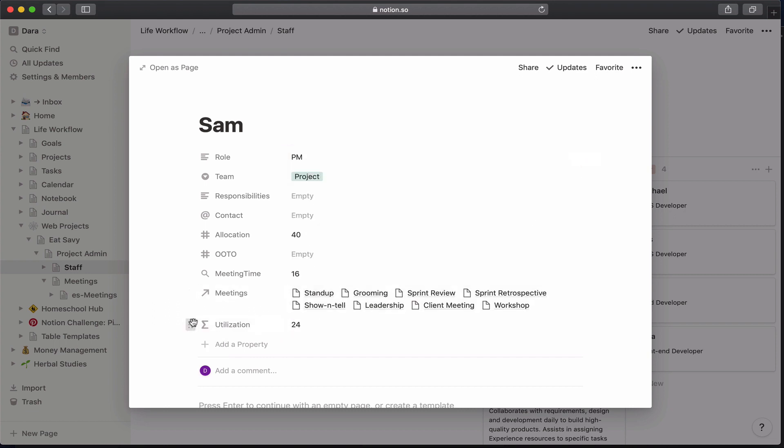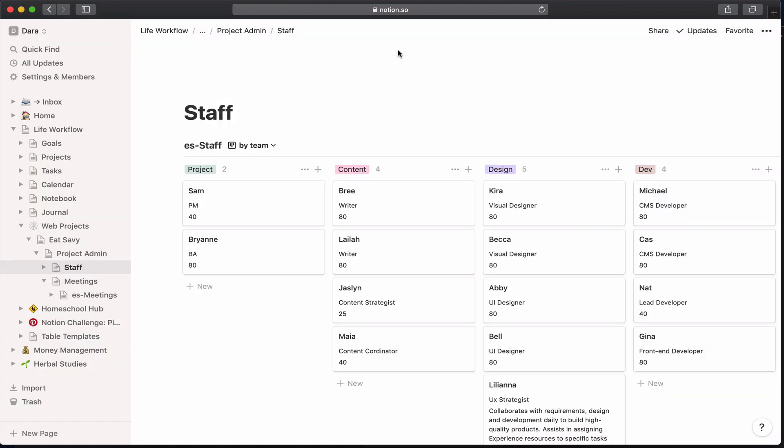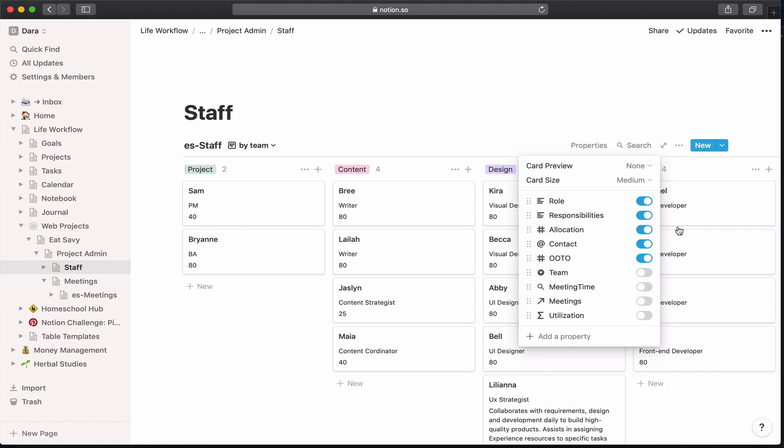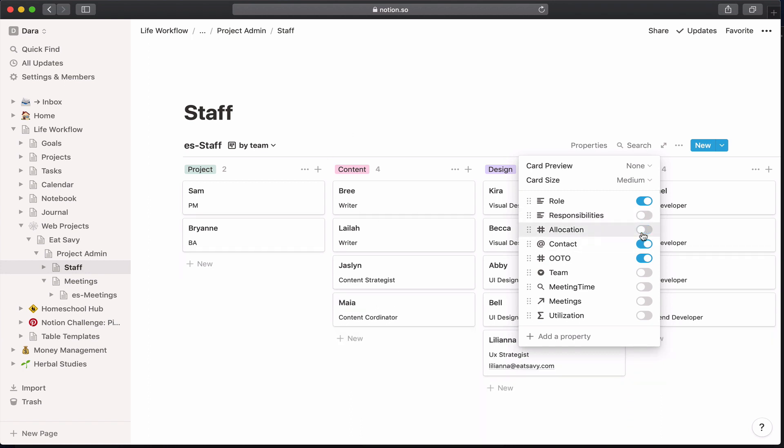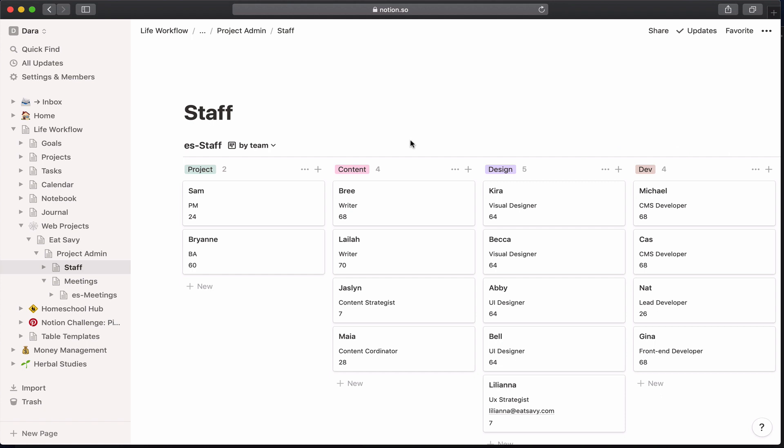And so we can see that out of all that, Sam has 24 hours left to work on each of the projects. And to make this view then correct to showing utilization and not allocation, let's go ahead and edit the properties. I'm going to turn off responsibilities because if we've written out everybody's responsibilities, that's going to take a lot of space. And I'm going to take off allocation. We can leave contact. I'm going to take off out of the office, but I'm going to add their utilization. So we have who they are, what they do, how many hours they have towards the sprint, their contact, once we've added that, and then what team they're on.